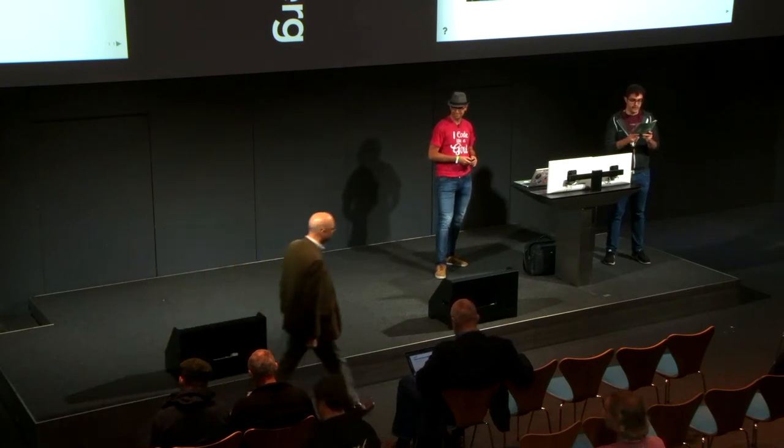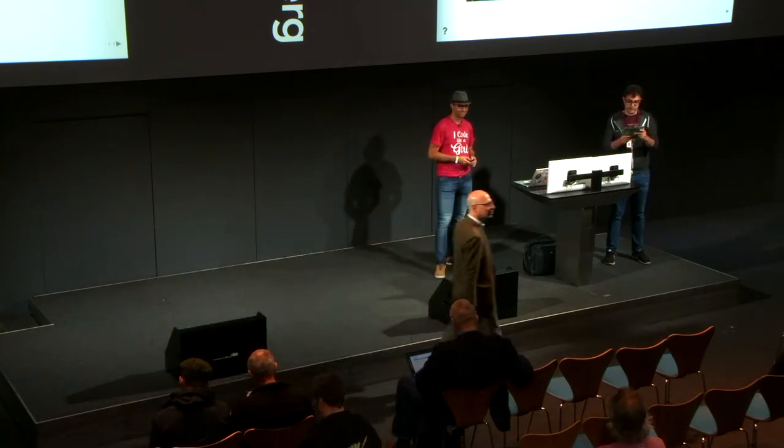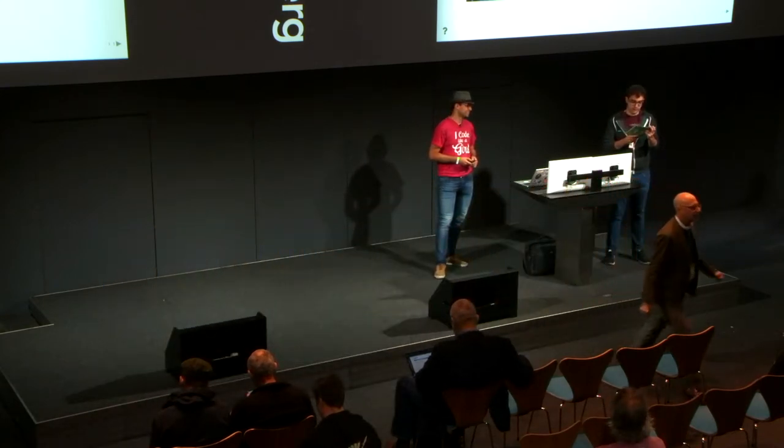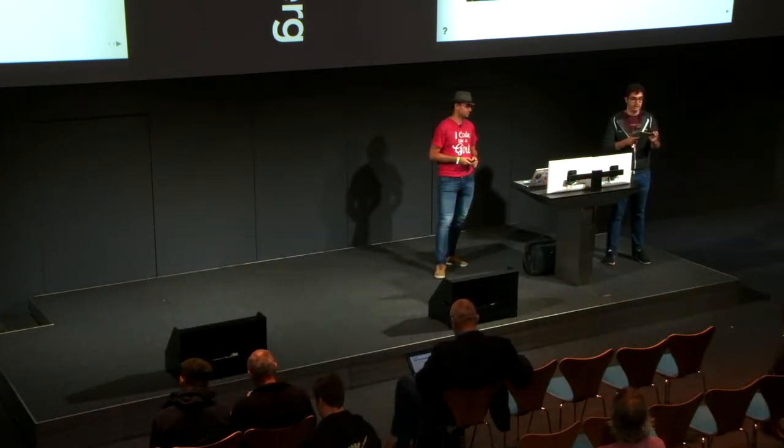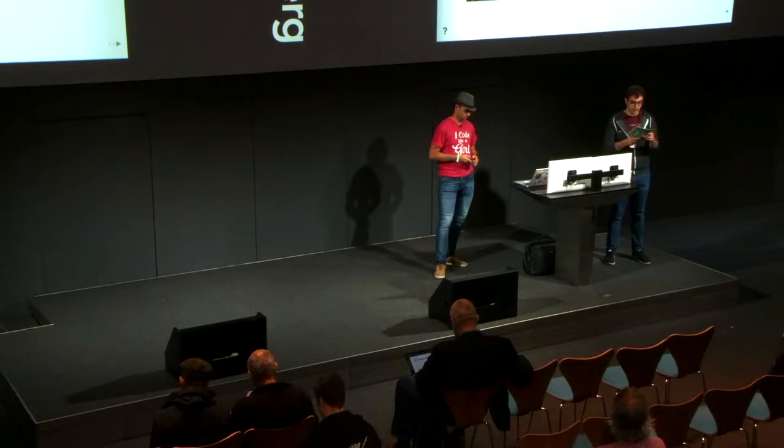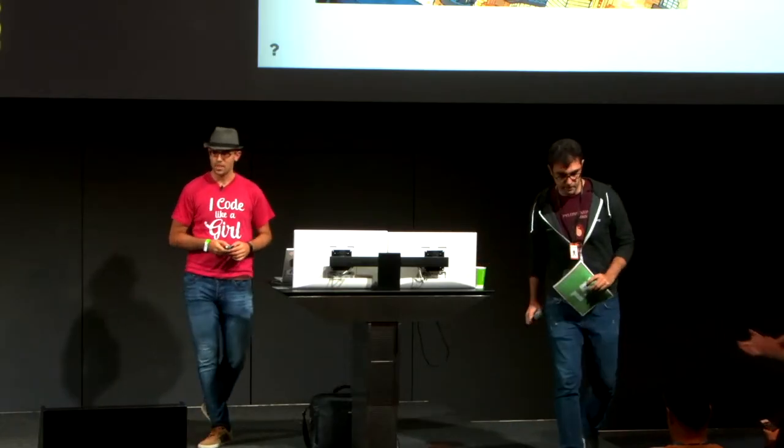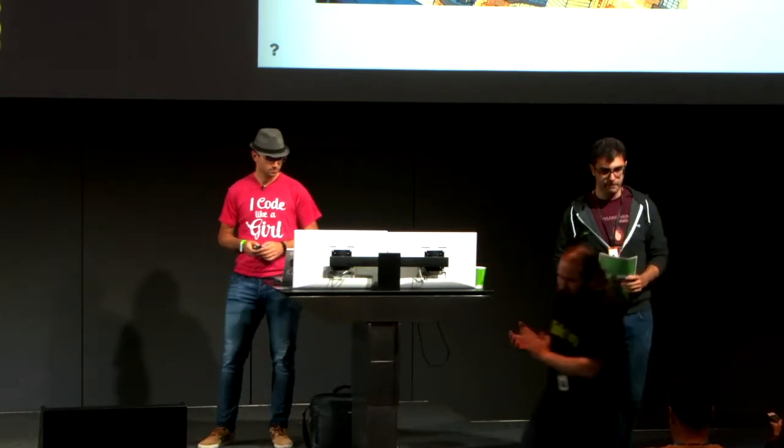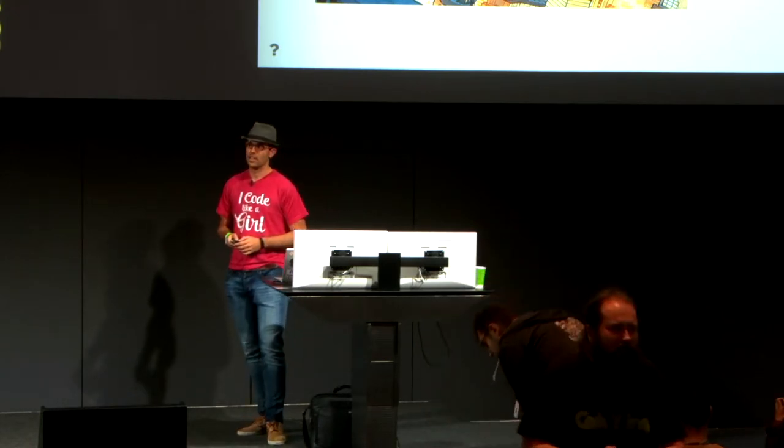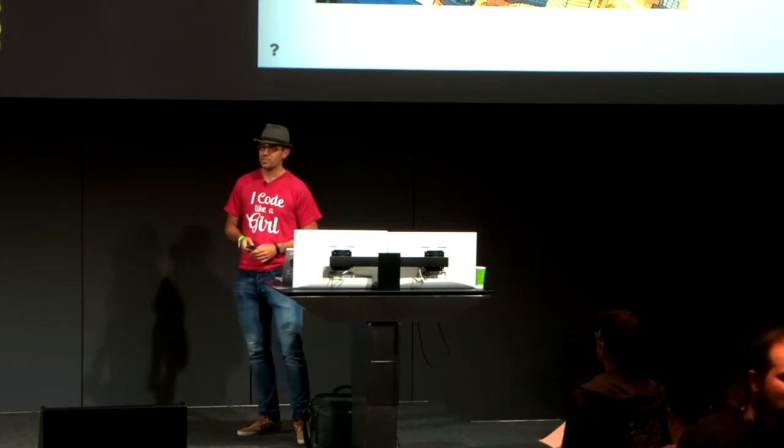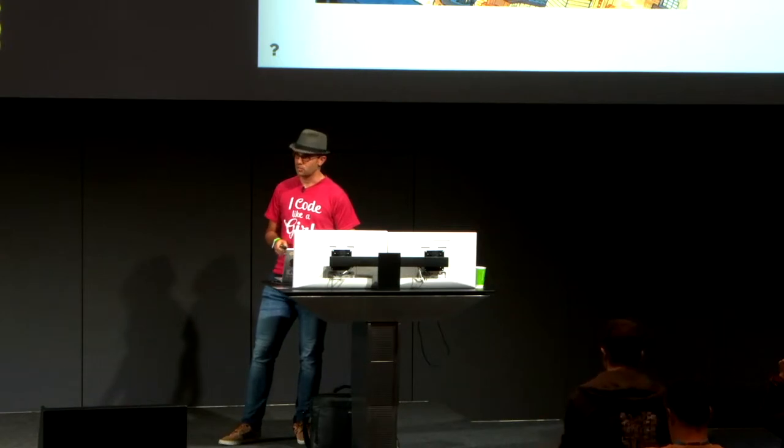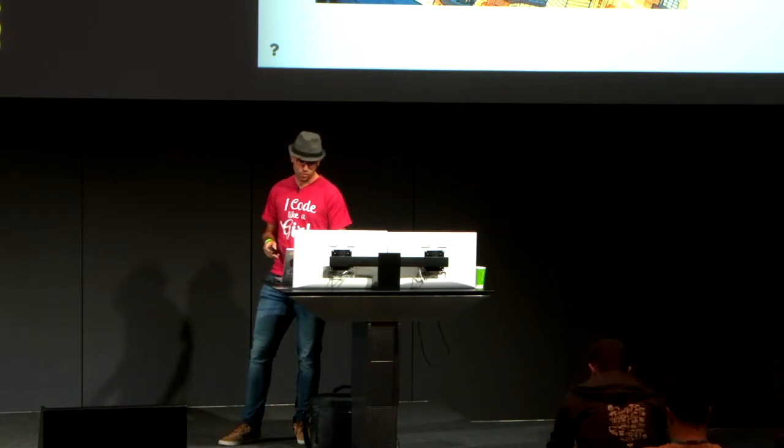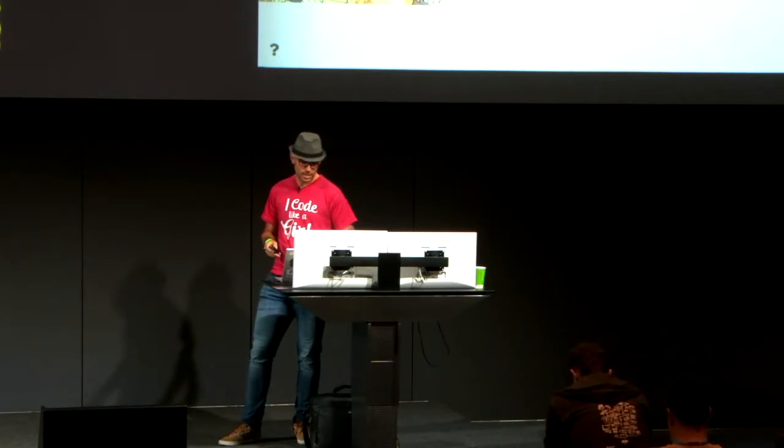The next talk is, is it a bird, is it a plane, accelerating Python with Numba? The talk is by Juan Luis Cano. Thank you very much, everybody, for coming. Thank you to Mario for inviting me to give this last-minute talk. I hope you enjoy it.